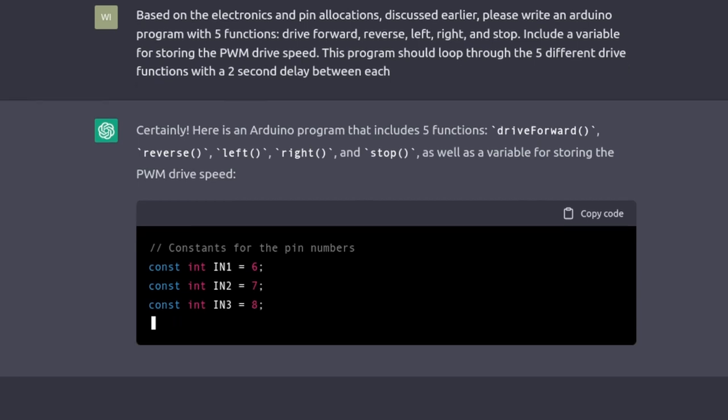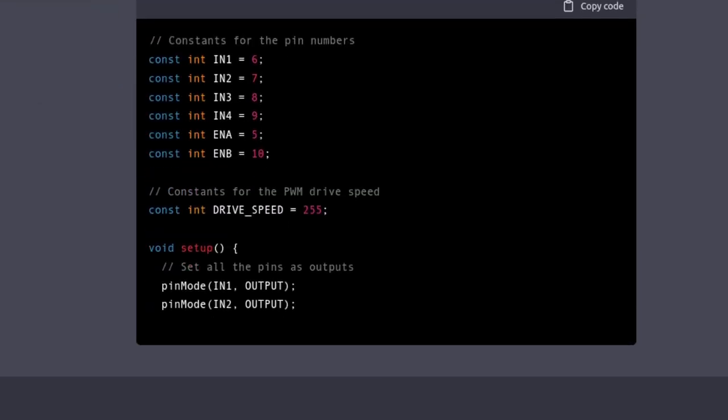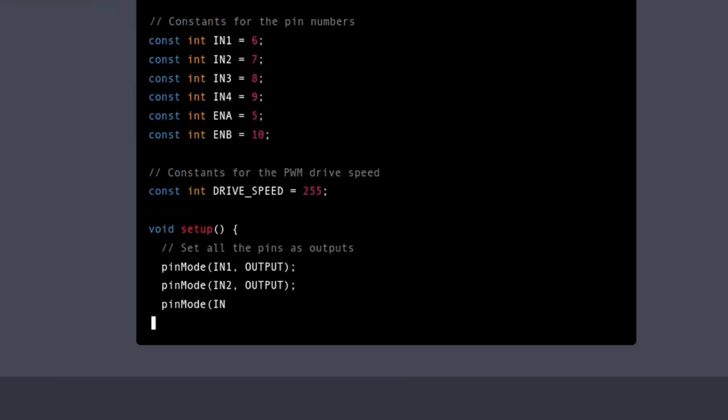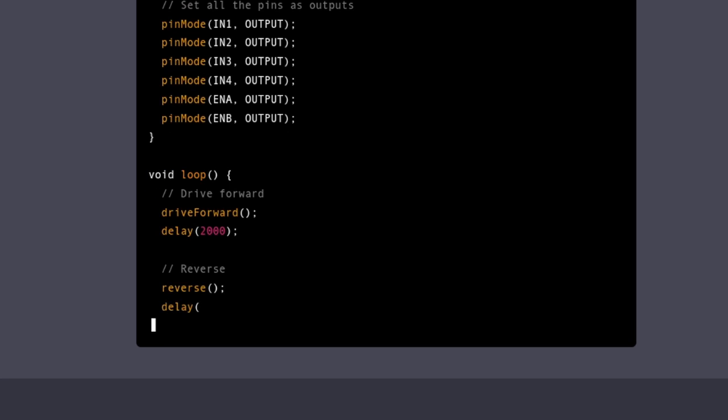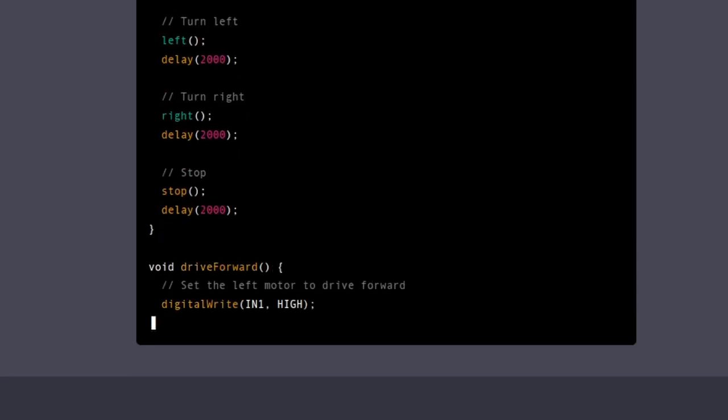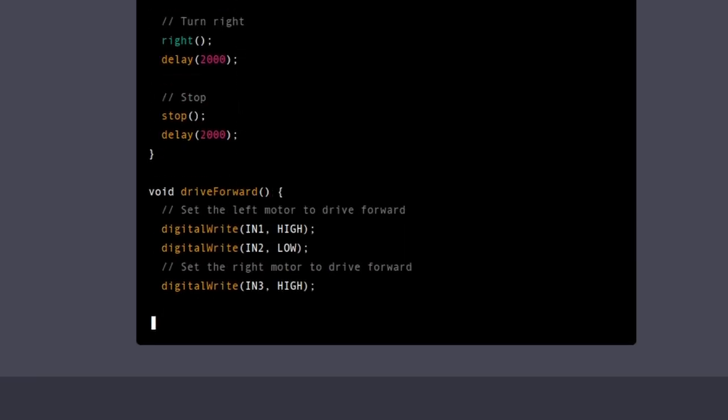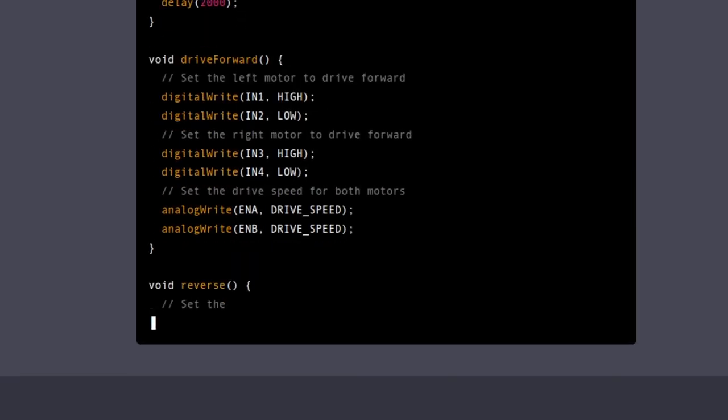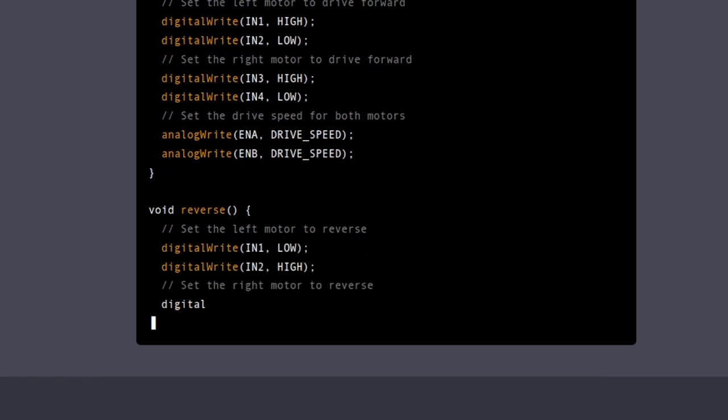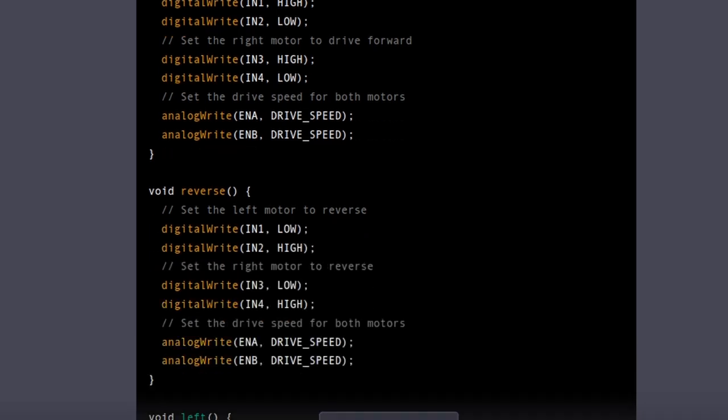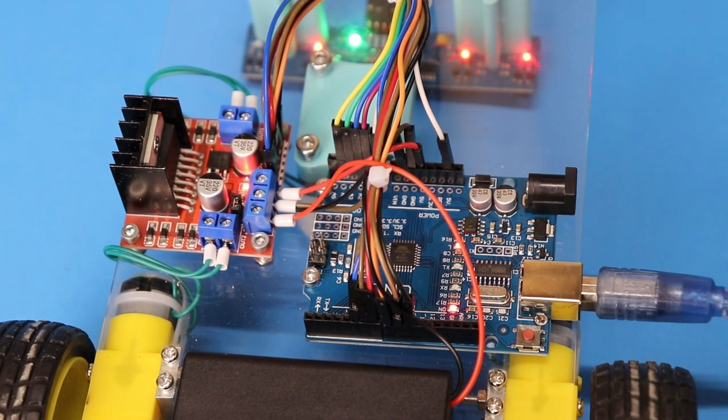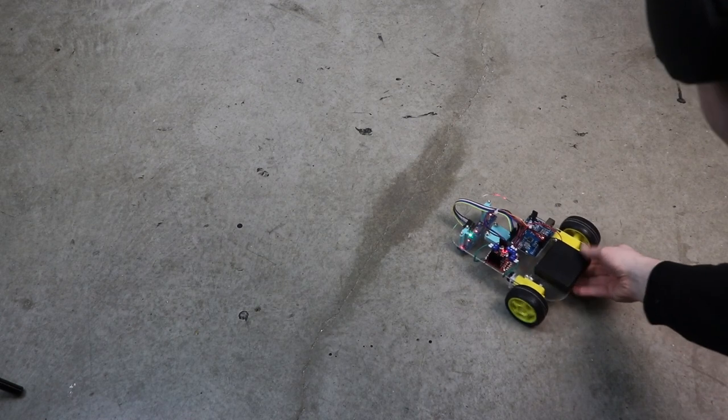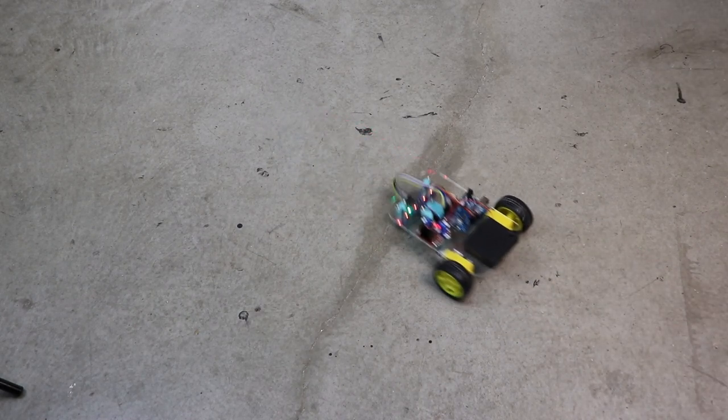In just several seconds, the chatbot has given me a program to test out the robot's drivetrain functionality. As requested, it has five functions for each of the directions and has a variable called drive underscore speed for the PWM speed control. Testing it out and it's perfect.